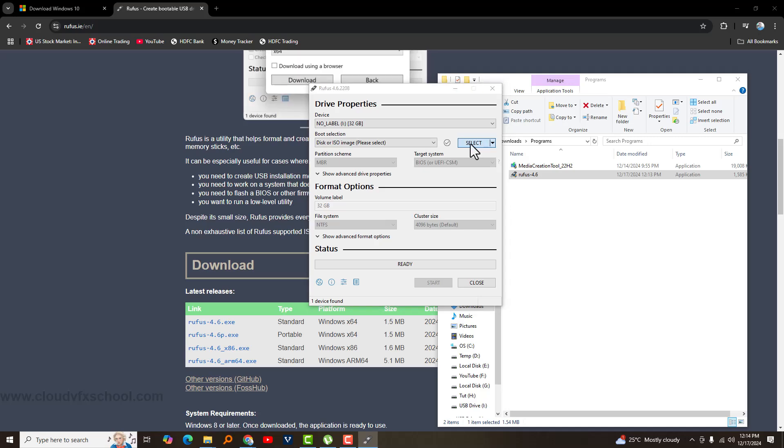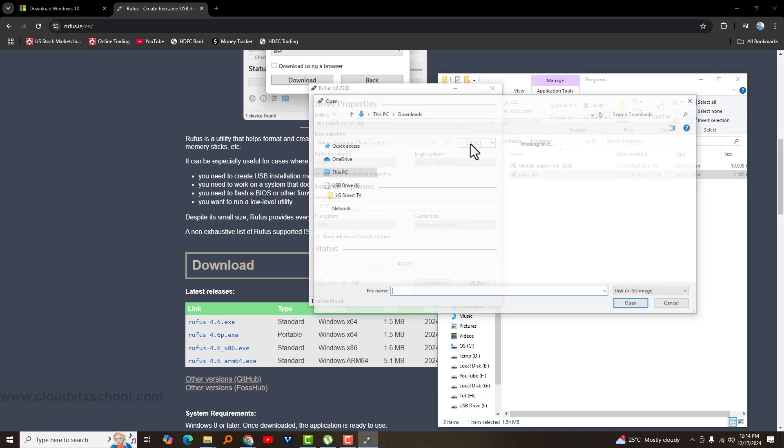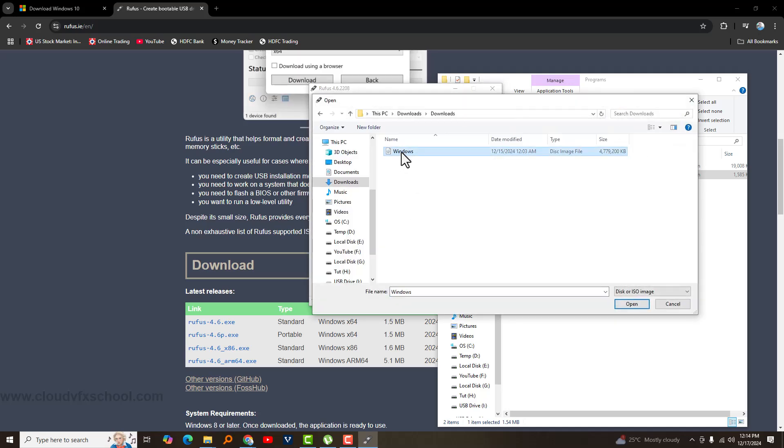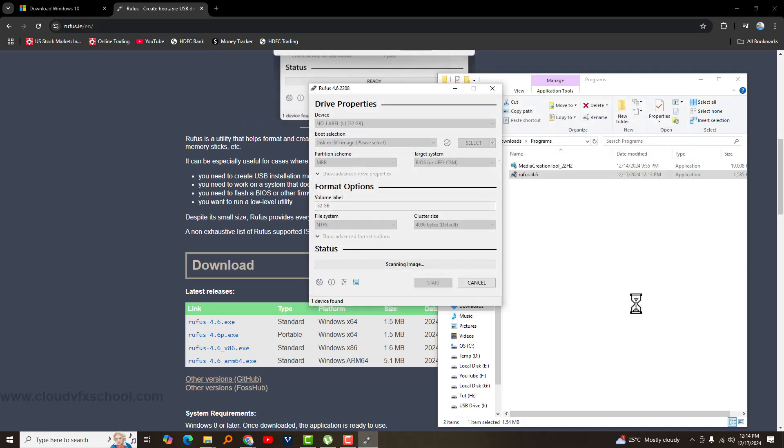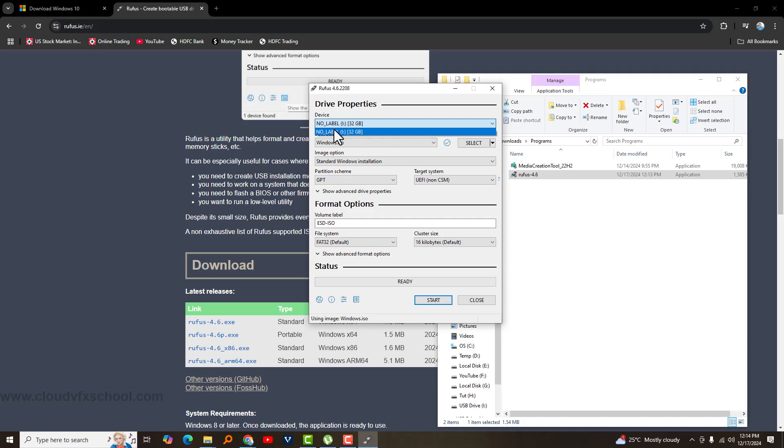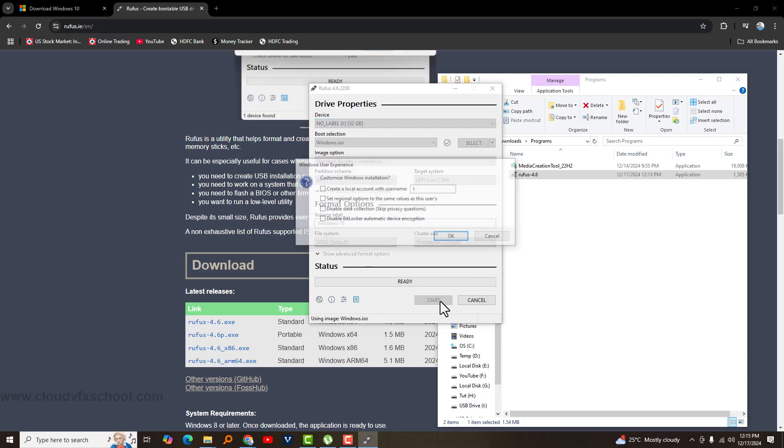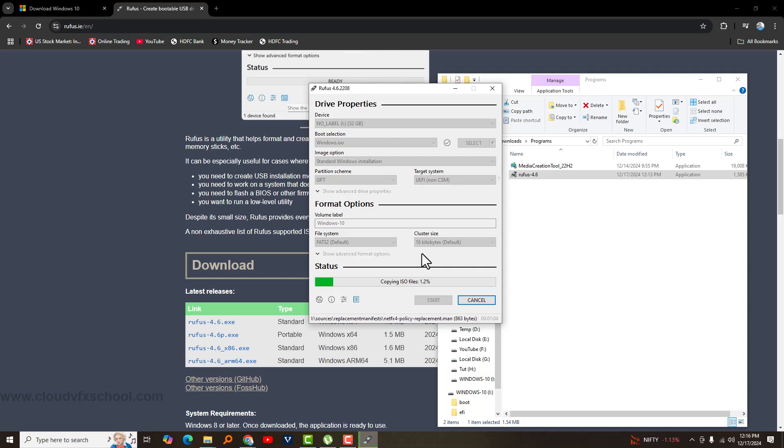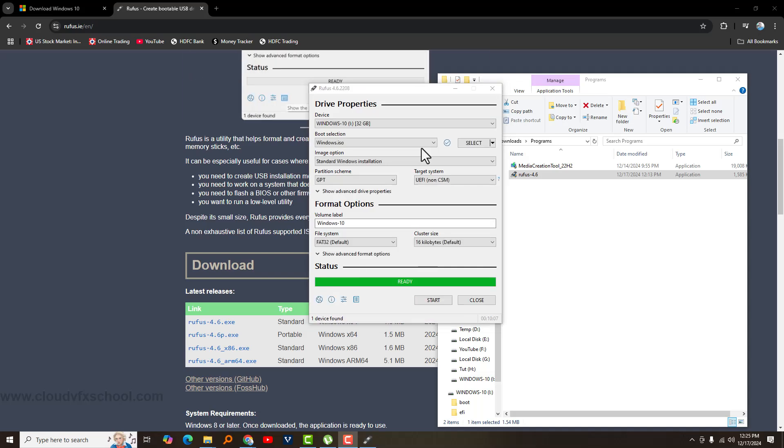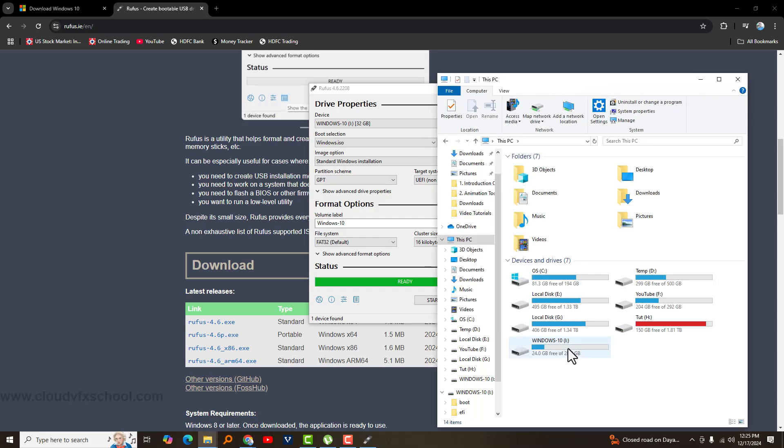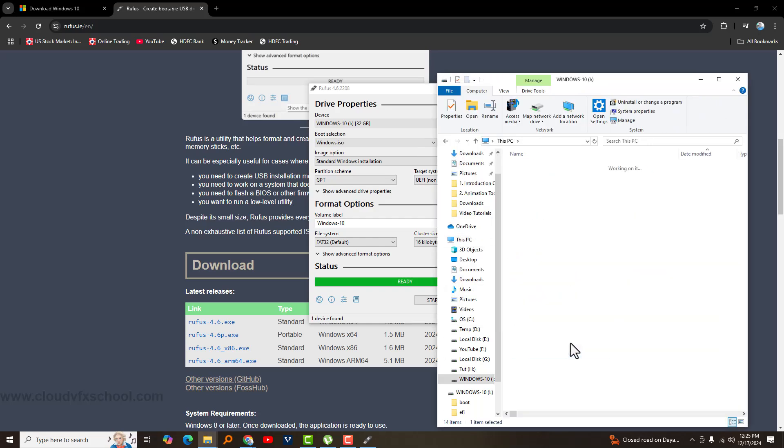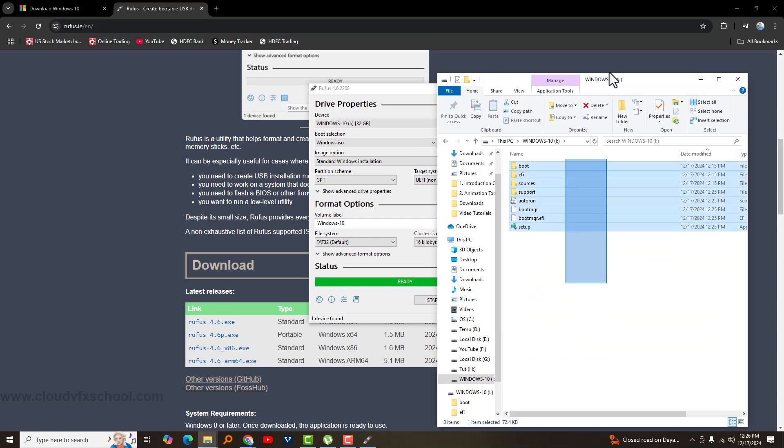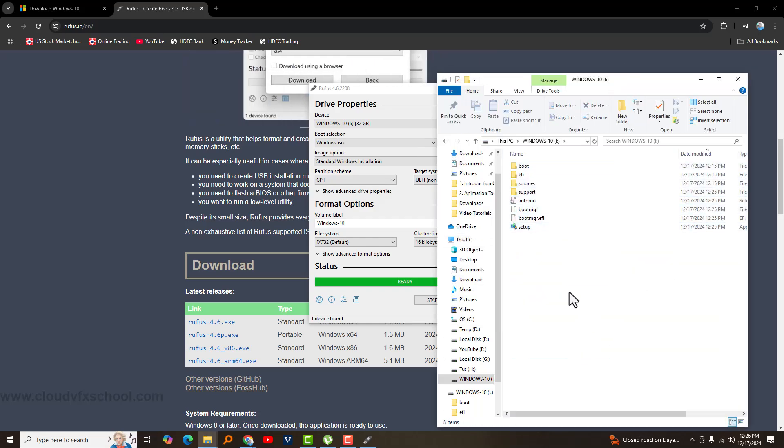Open Rufus, select the ISO file and load it. Then, choose your pen drive, click Start, and the process will make your pen drive Windows bootable. Your Windows bootable pen drive is now ready and you can use it to install Windows.